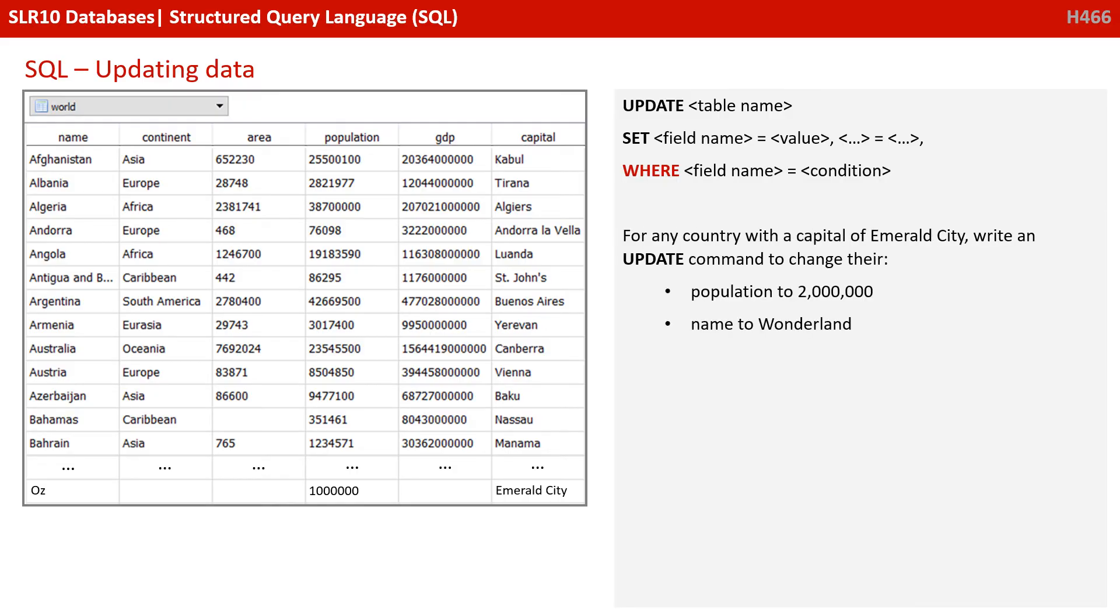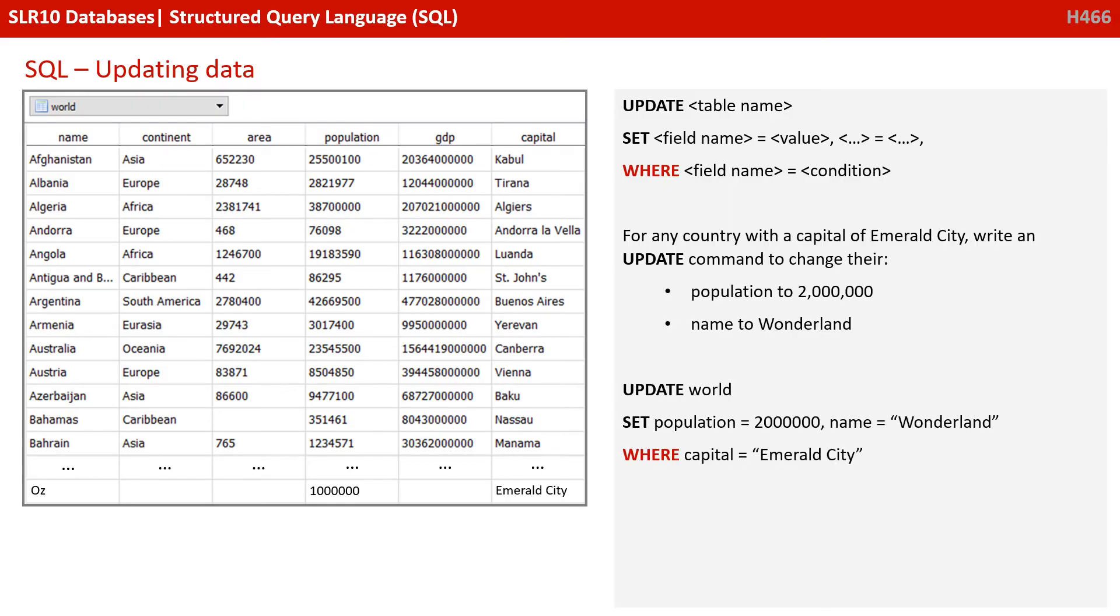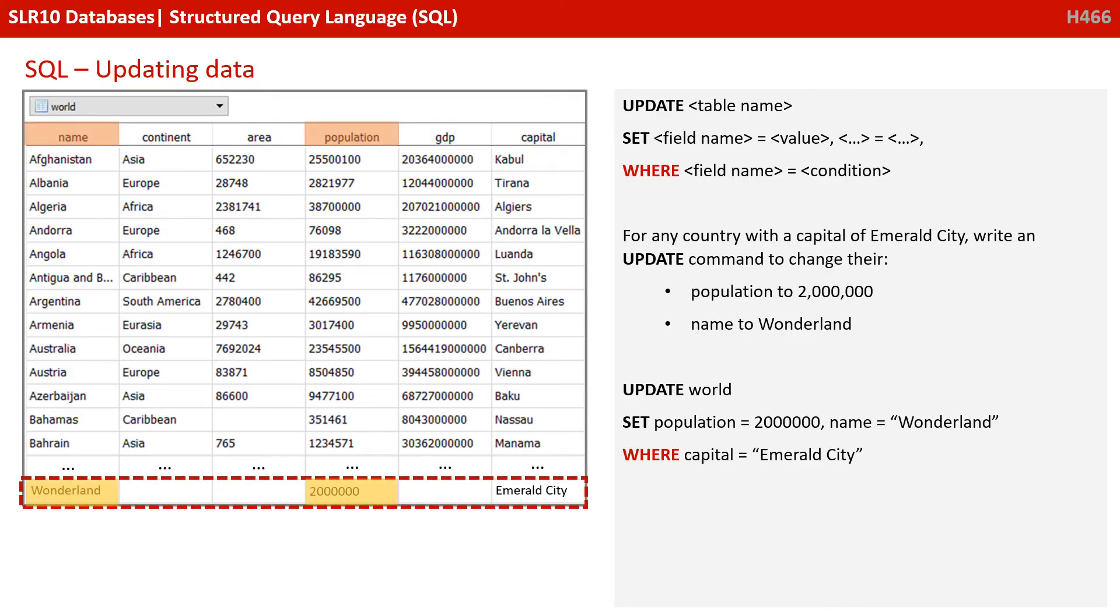So good to go. For any country with the capital of Emerald City, write an update command to change their population to 2 million and their name to Wonderland. Unpause the video when you think you've got it. So you should have got UPDATE world SET population = 2000000, name = 'Wonderland' WHERE capital = 'Emerald City'. And again, we've enclosed the strings in double quotes.